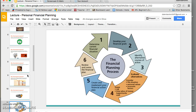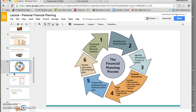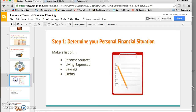Here's a diagram, which you probably remember seeing in the textbook, about the financial planning process. Could someone please walk us through this diagram? Now we're just going to dive right in with step one.